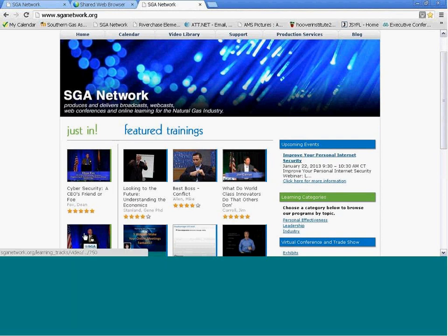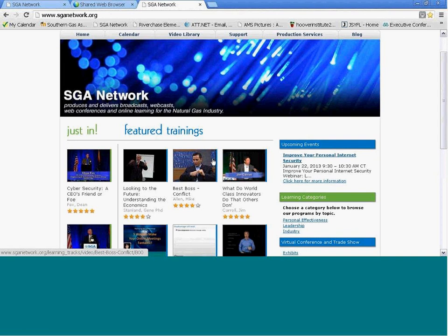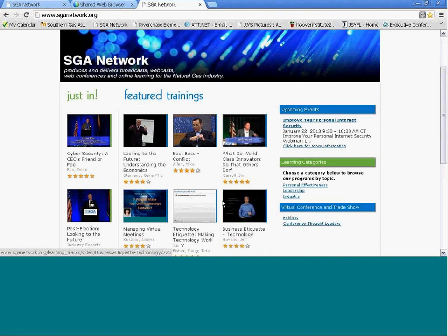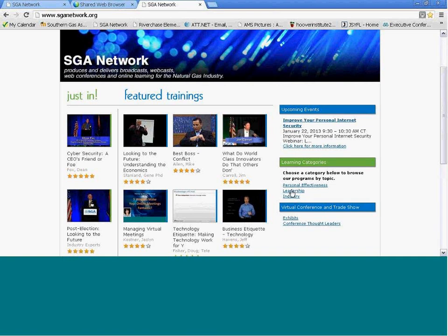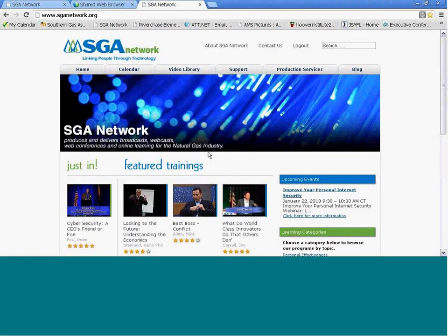In our most recent programs, featured trainings are programs associated with our theme of the month. For instance, this month our theme in January is cybersecurity, so all of these programs and featured trainings relate to something with technology or cybersecurity, virtual meetings, that kind of thing. You'll see upcoming events listed here and learning categories on the right-hand column.